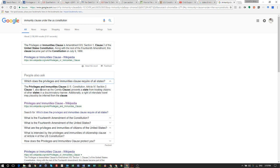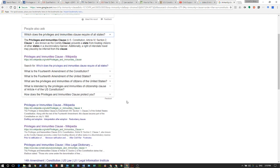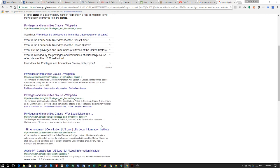The privileges and immunities clause — Article 4, Section 2, also known as the comity clause — prevents a state from treating citizens of other states differently. But that's not what I'm looking for right now.